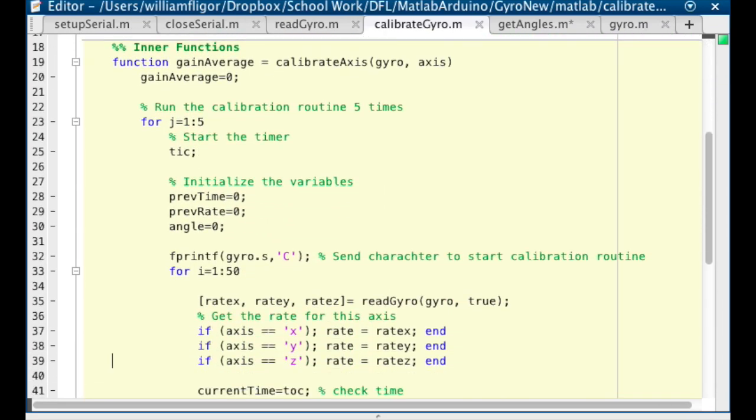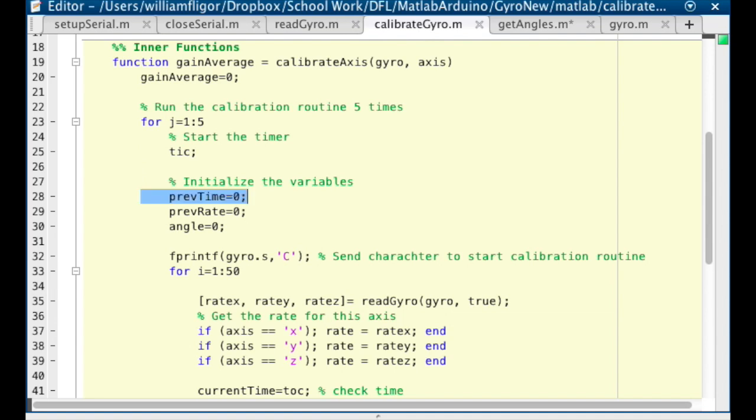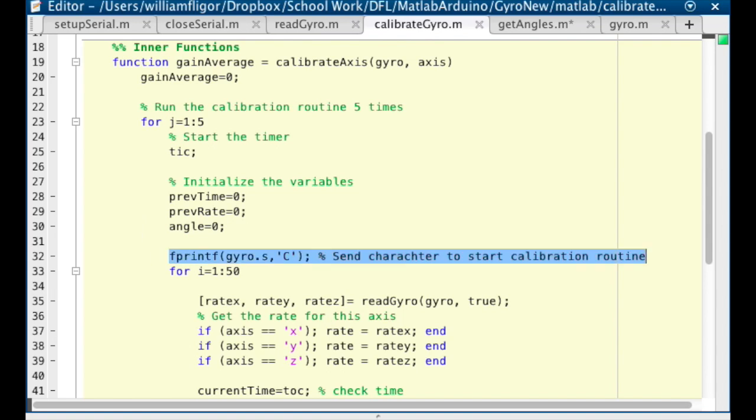For the function calibrateAxis, we take in the gyro connection and the axis that is being calibrated. We create a variable gainAverage that equals 0, and a for loop that will run 5 times. For each iteration, we start the timer by running tic, and then create variables to hold the previous time, the previous rate, and the current angle.